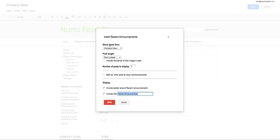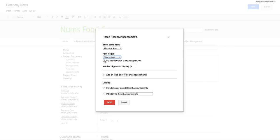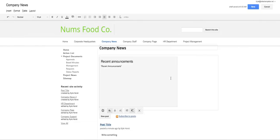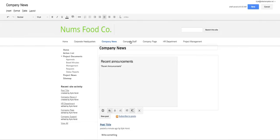So we can choose where to show posts from, the post length. I usually recommend short snippet. We can have a thumbnail with each post, a little small image to accompany it and number of posts to display. And I'm going to deselect borders and titles. And let's save that so I can show you what it's like.